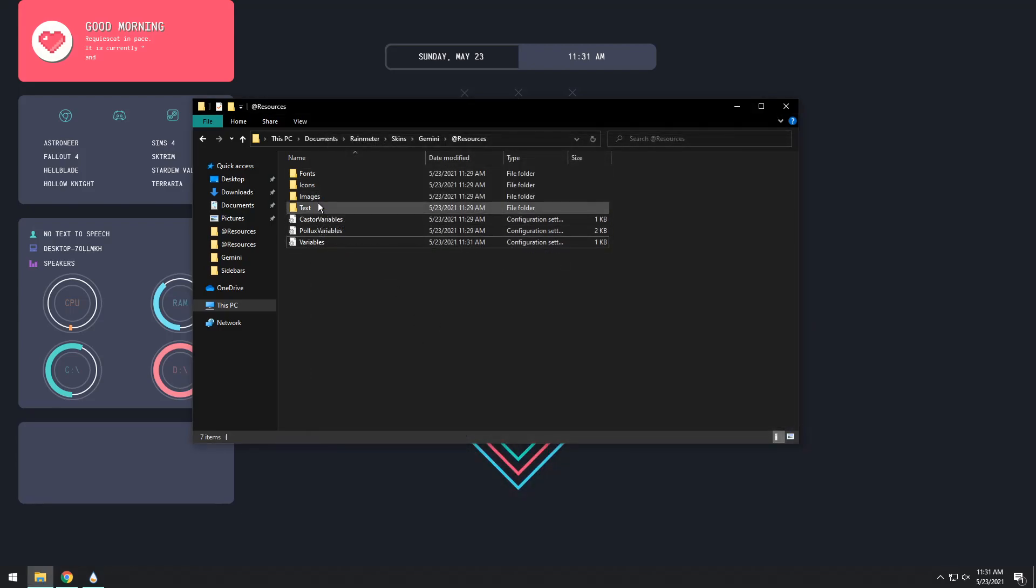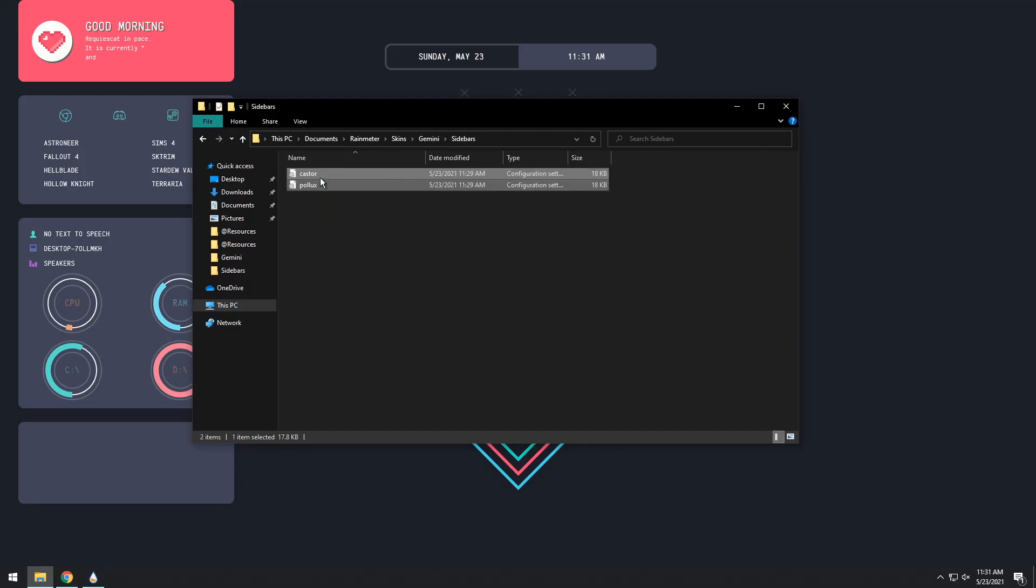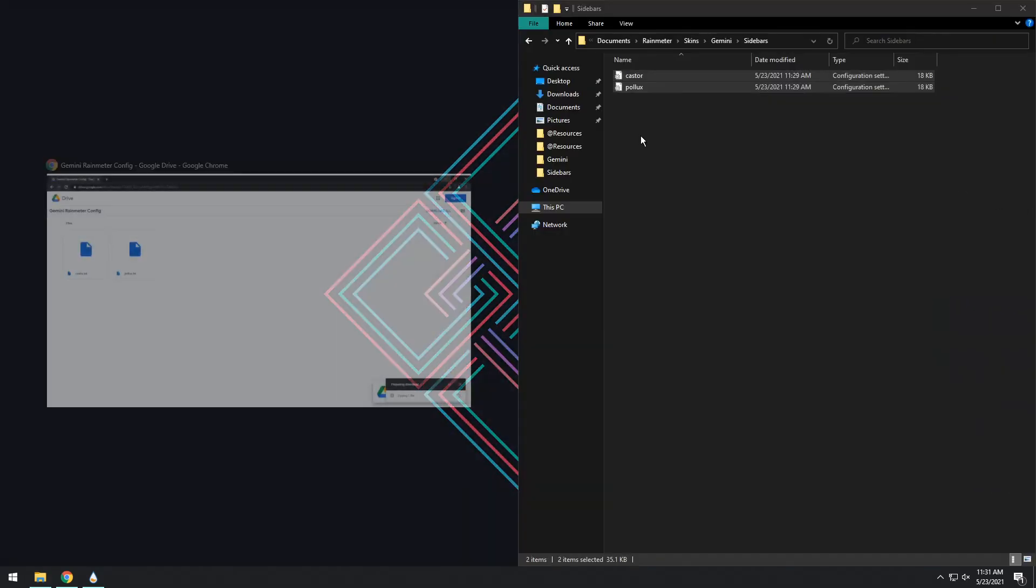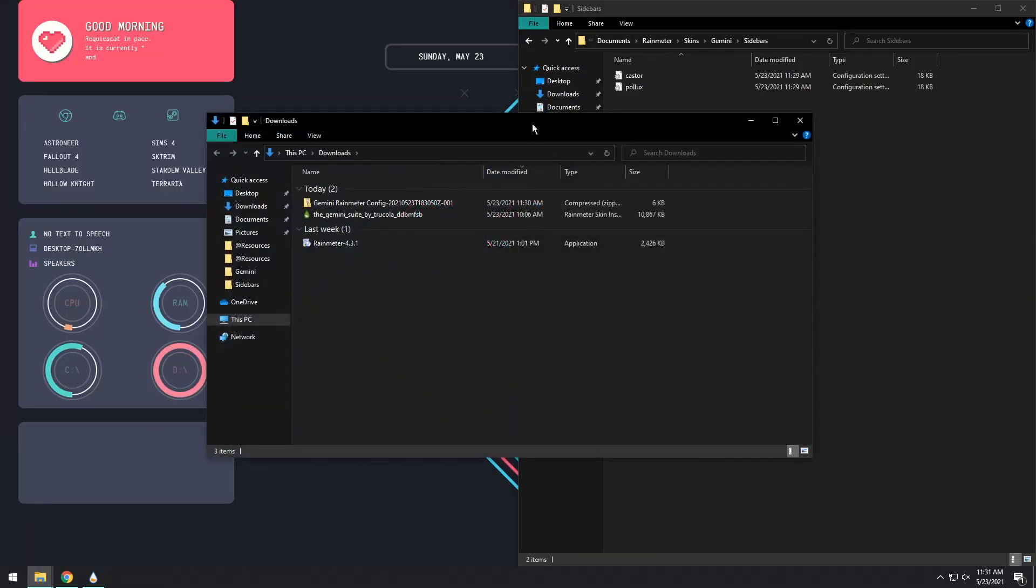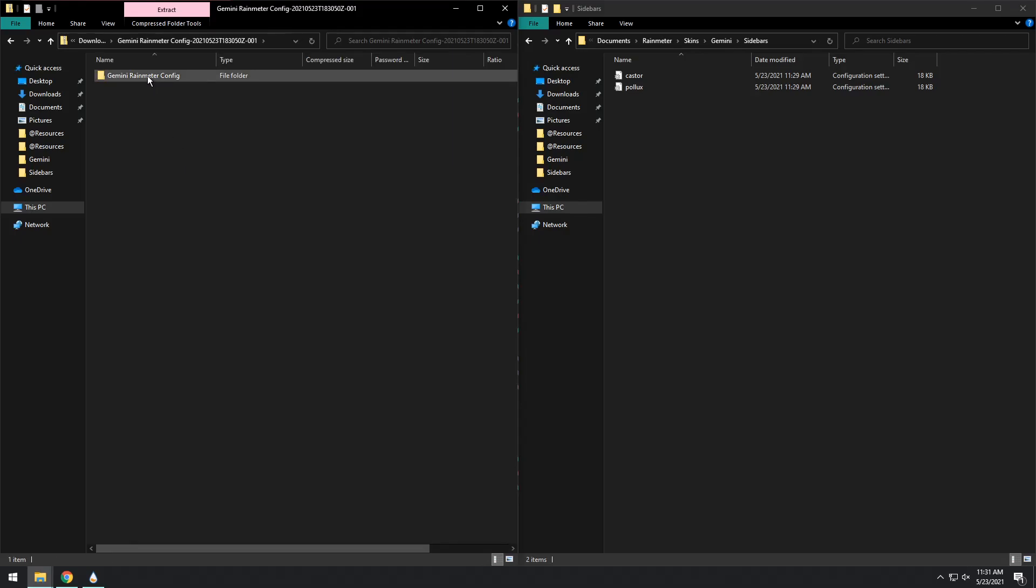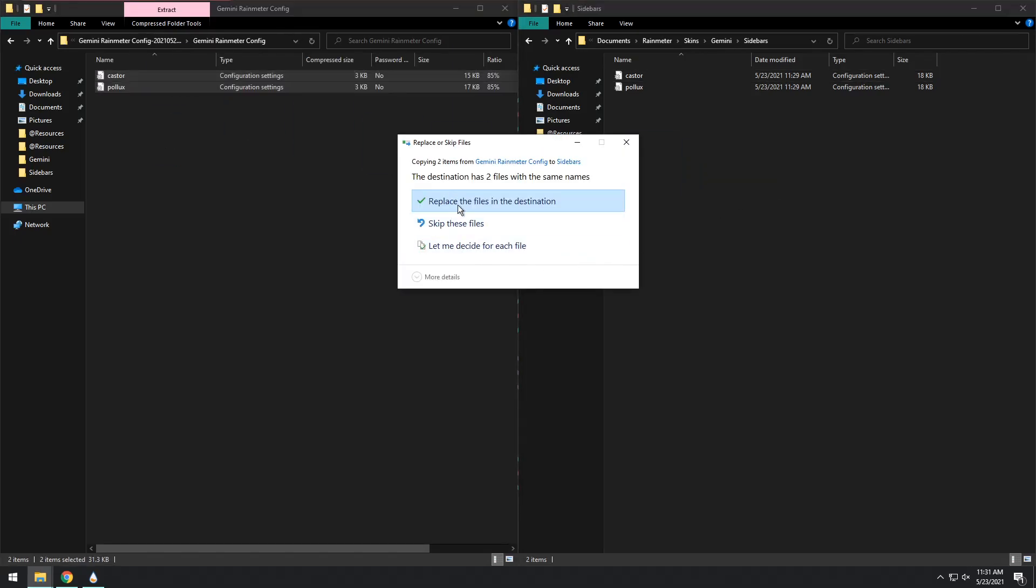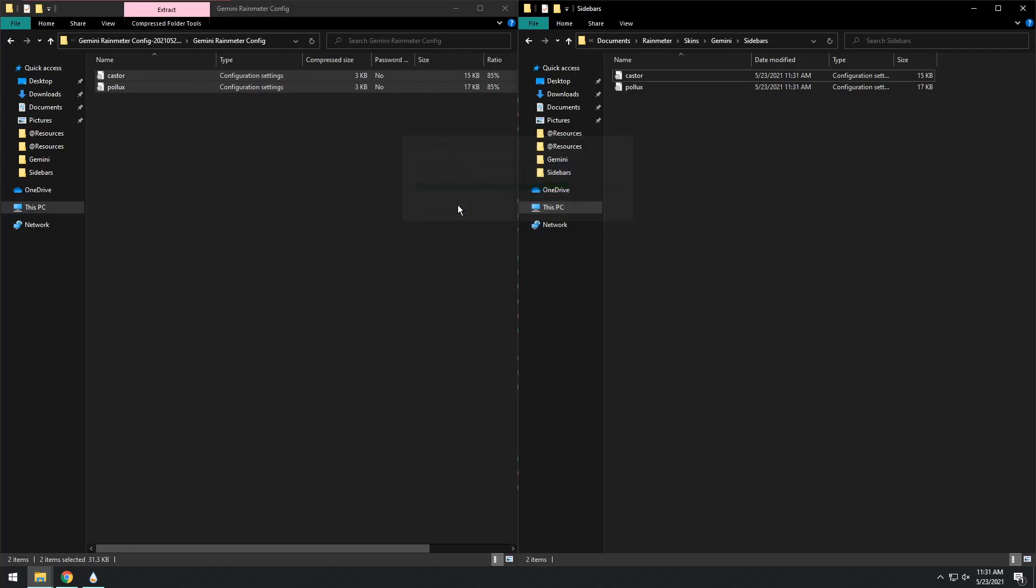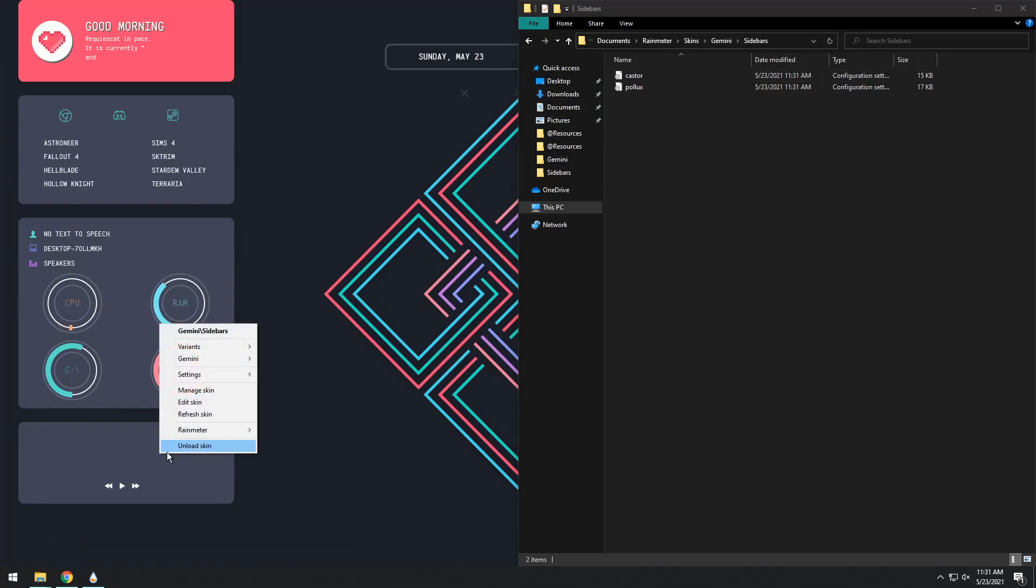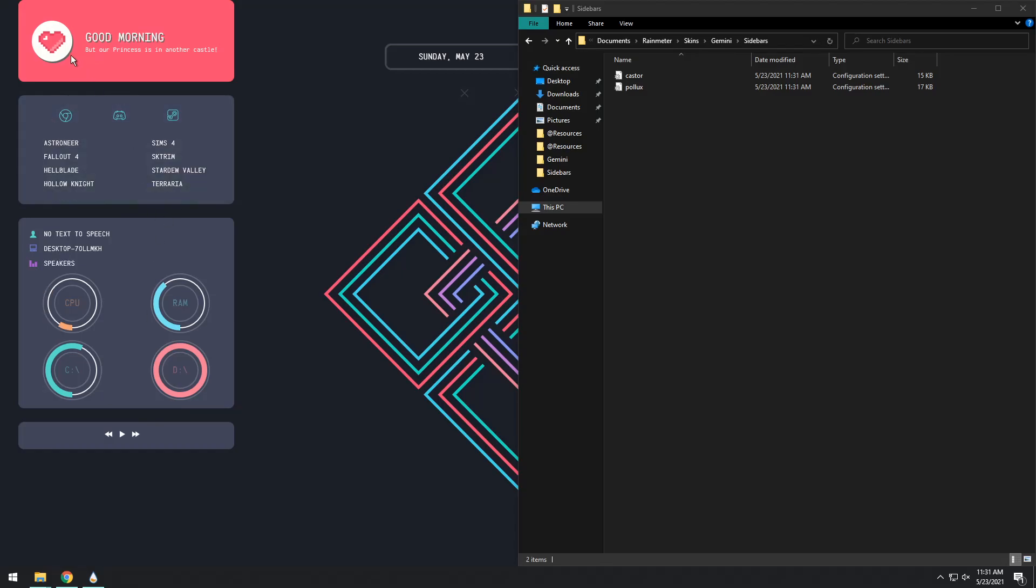Now next up we need to go back and we need to go to sidebars and we see these caster and pollux ini files. We just need to drag this window to the right, open up our downloads folder in a new window, drag that to the left and open up this little zip file, open up the folder, copy these two files and drag it into that folder and replace the files in the destination. Now believe it or not if you right click on Rainmeter skin and click refresh skin it'll pop up, it'll center the text and you'll have your little player thing here.